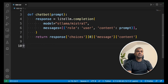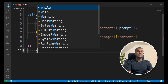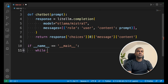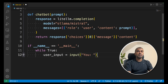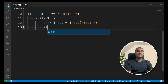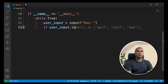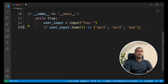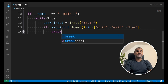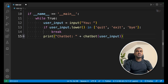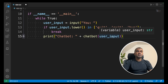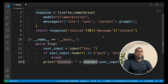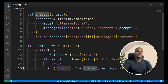Next, let's define the main function. If __name__ equals __main__, run a while True loop. Set user_input equals input from the user. Next, if user_input in lowercase is quit, exit, or bye, then break — that means exit the chatbot. Or else, print chatbot with the user input. The user input will be sent to the chatbot and the chatbot will respond from Ollama Mistral.